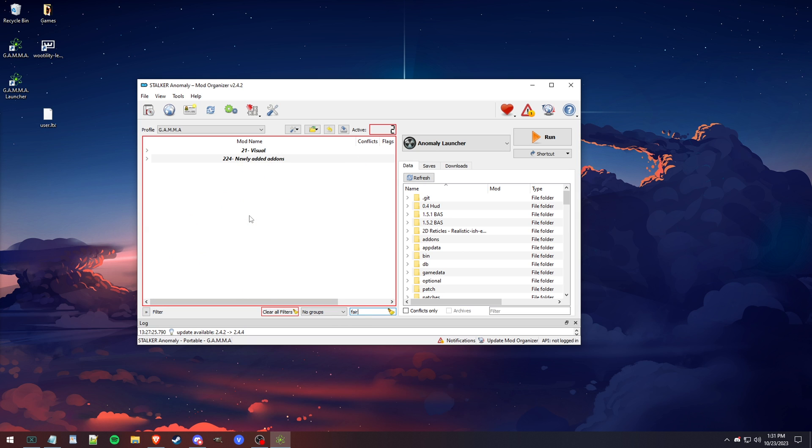Okay, and then I think I only got one more. This is a new mod that they added. It's called Fair Fast Travel. It's more of an update from the previous version that they had in 0.9.